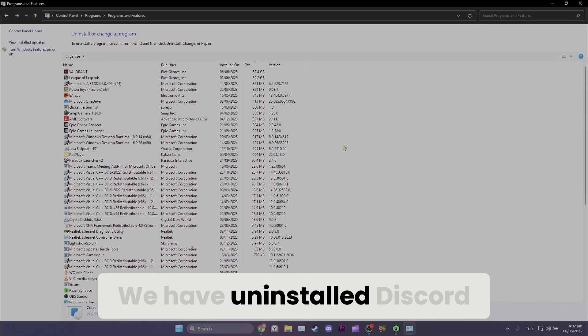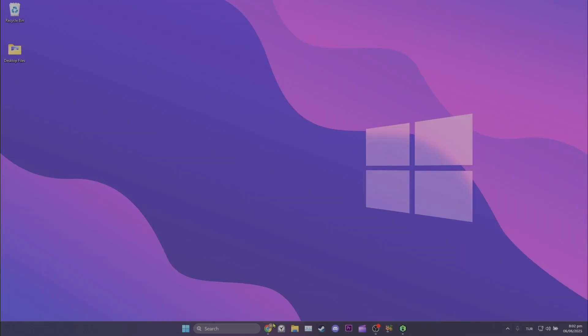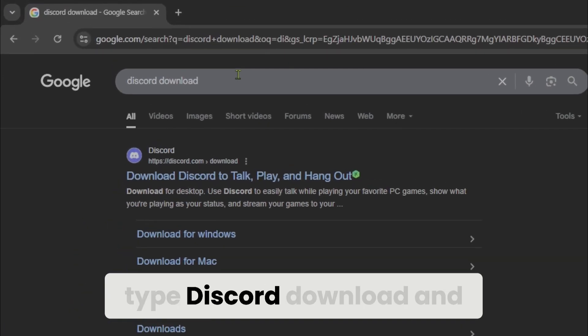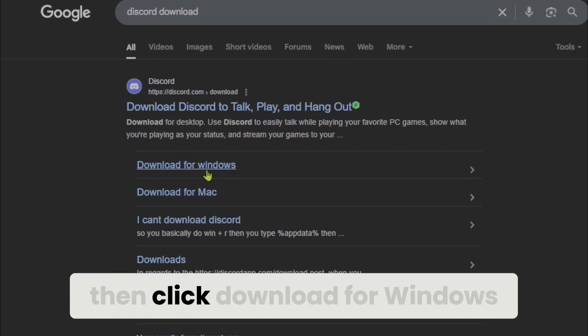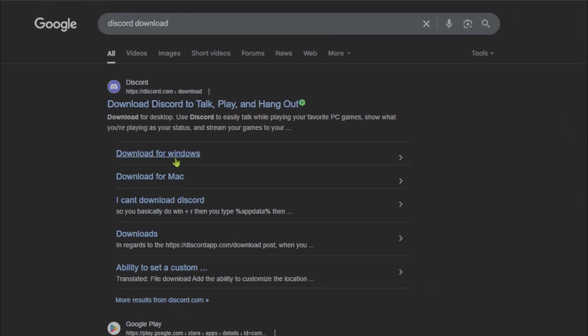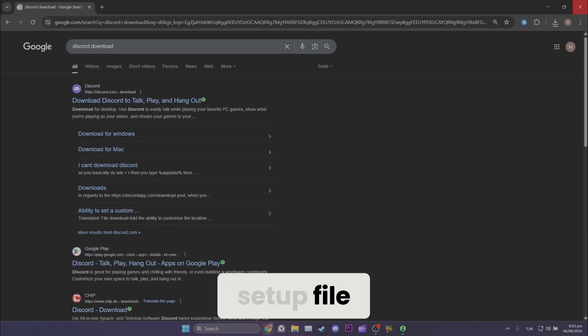We have uninstalled Discord. To reinstall it, we open our browser. After opening our browser, type Discord download and then click download for Windows. We have downloaded Discord's setup file.